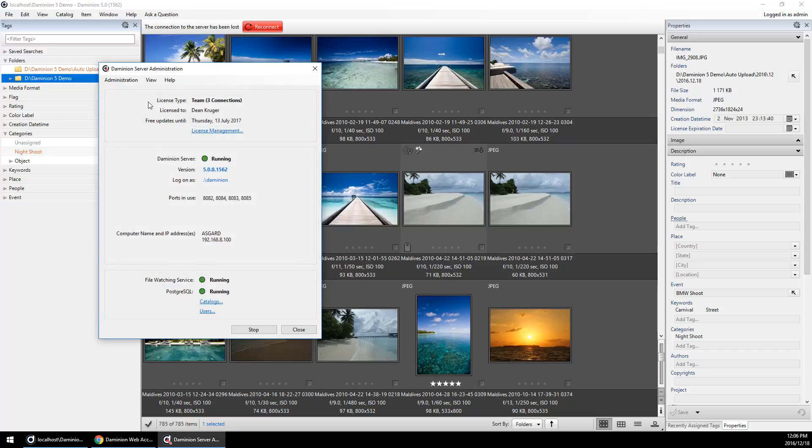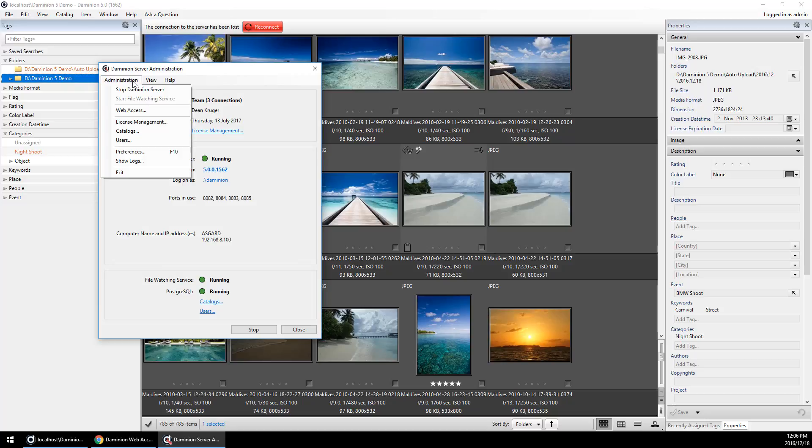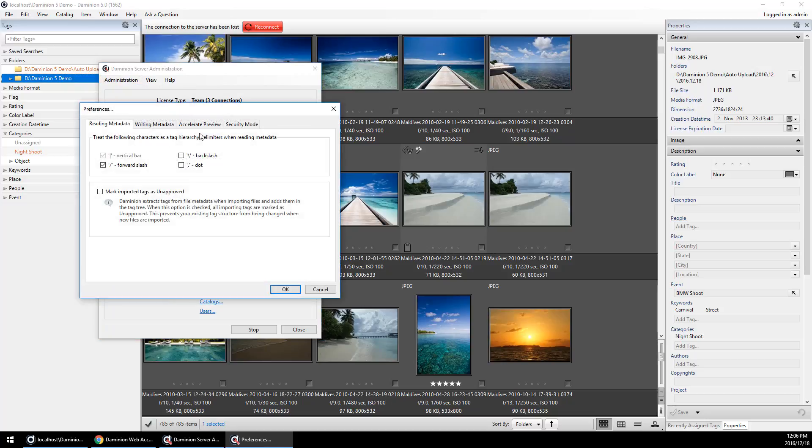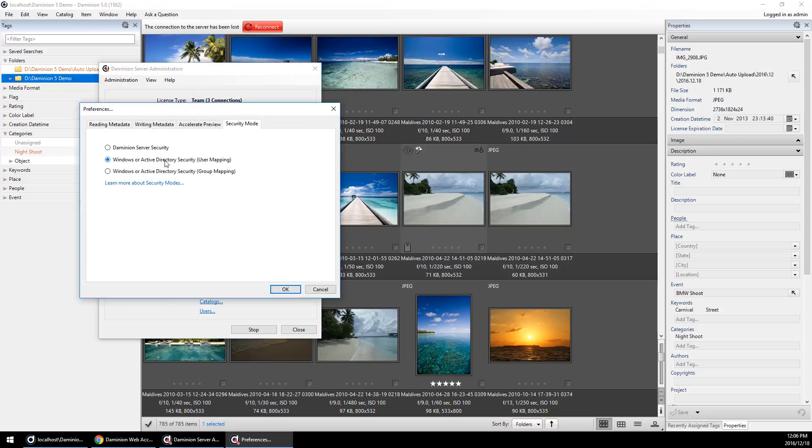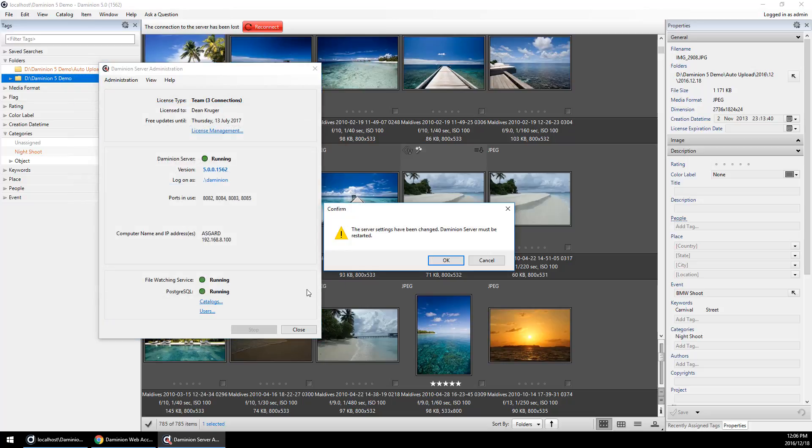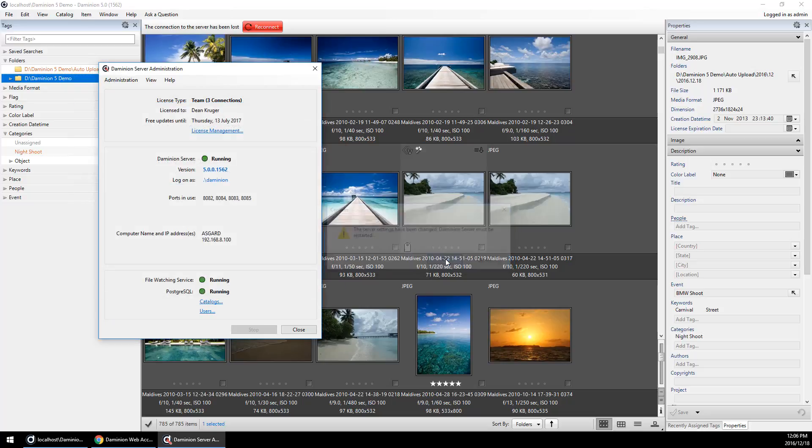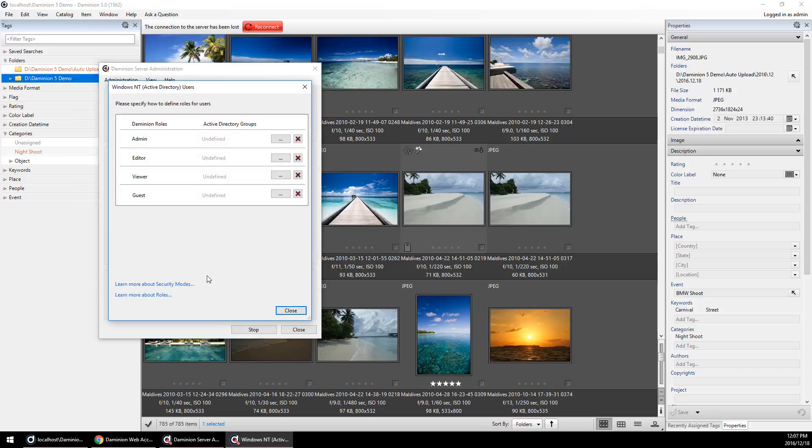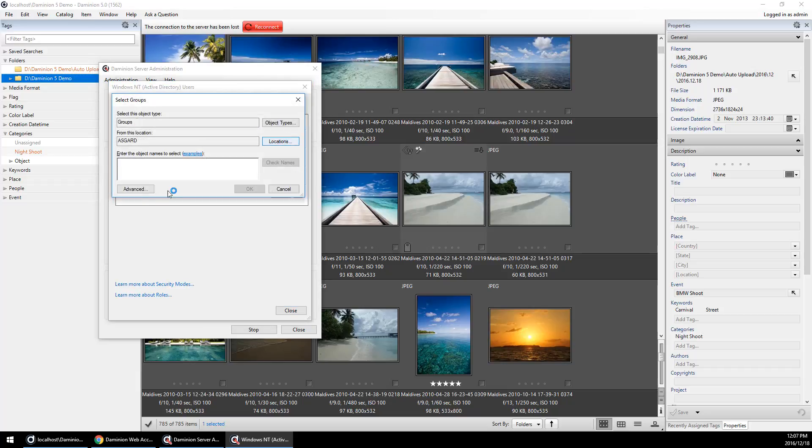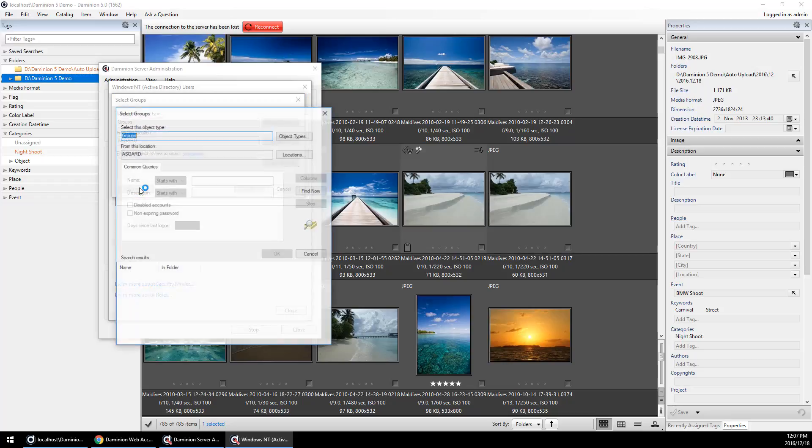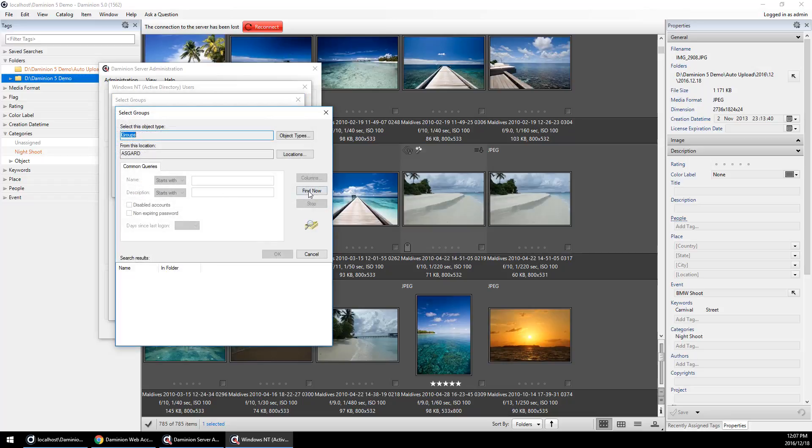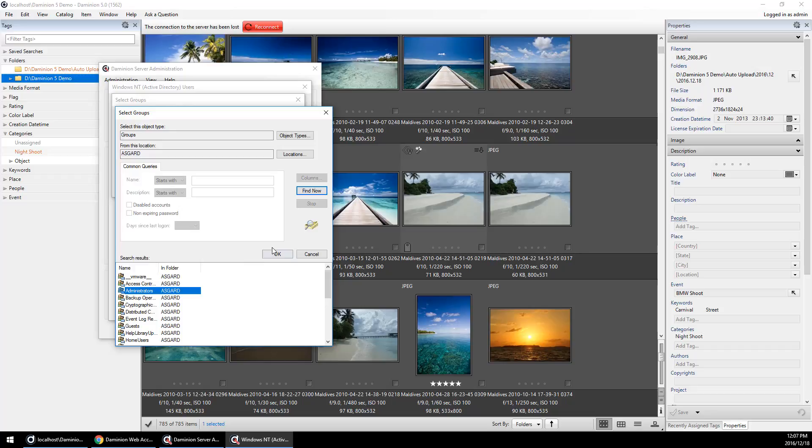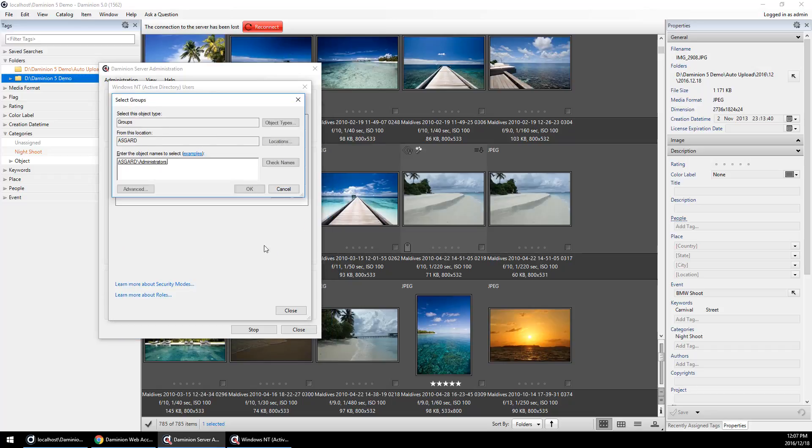If you change this over to group mapping, however, you'll notice that you have the ability—let's give this a second to restart—you have the ability to map specific roles. So for example, if I want to map my administrators to administrators, I can do that.